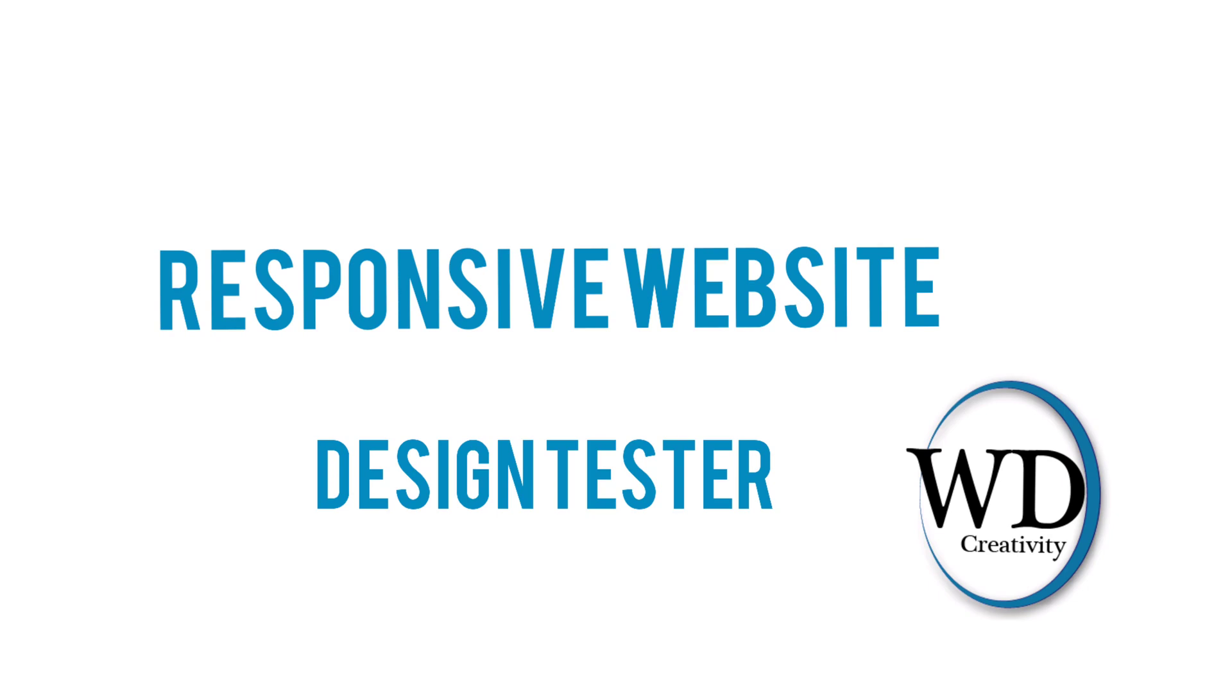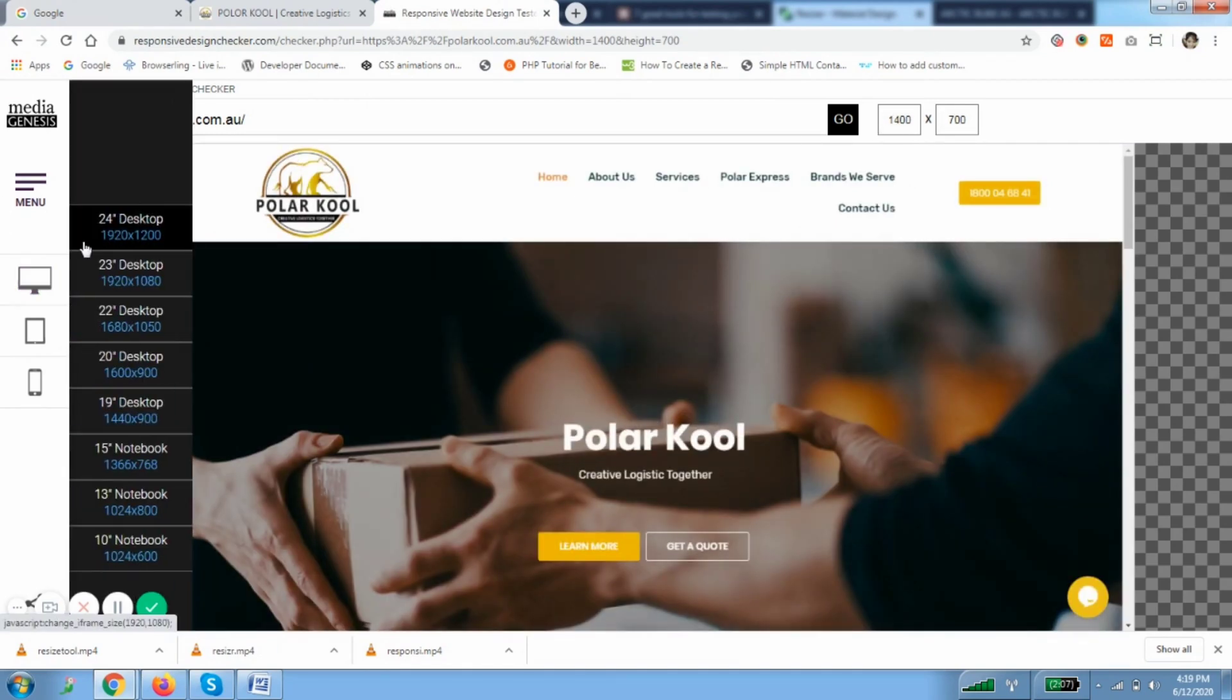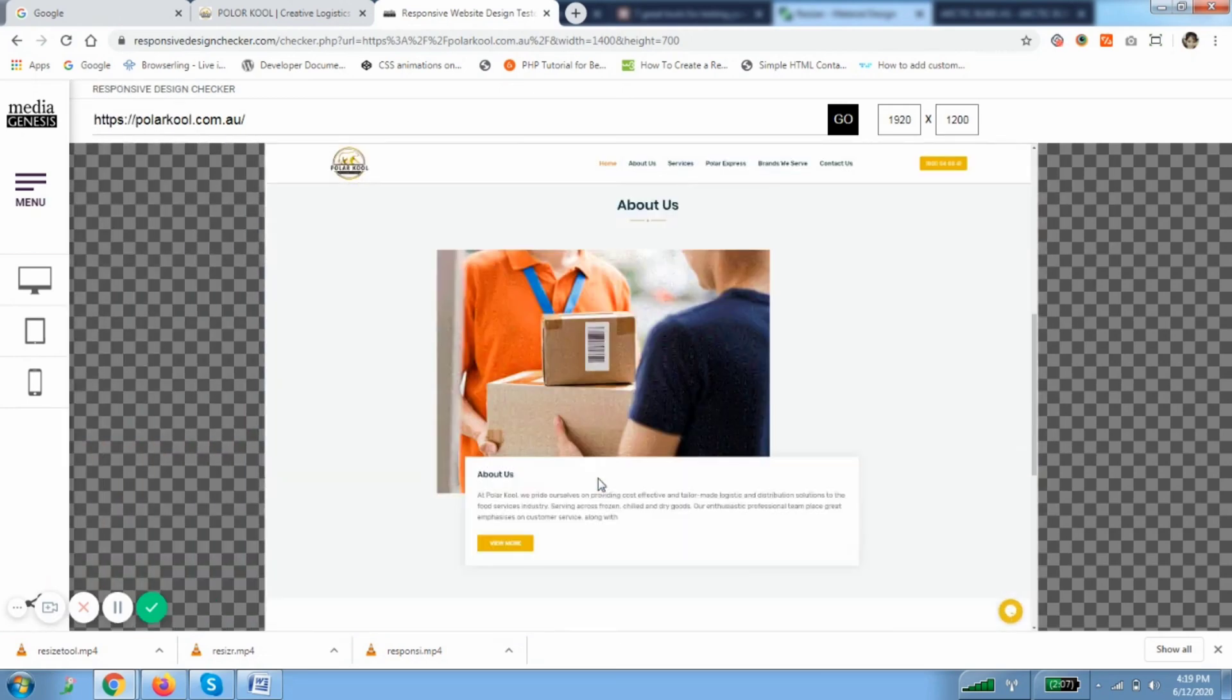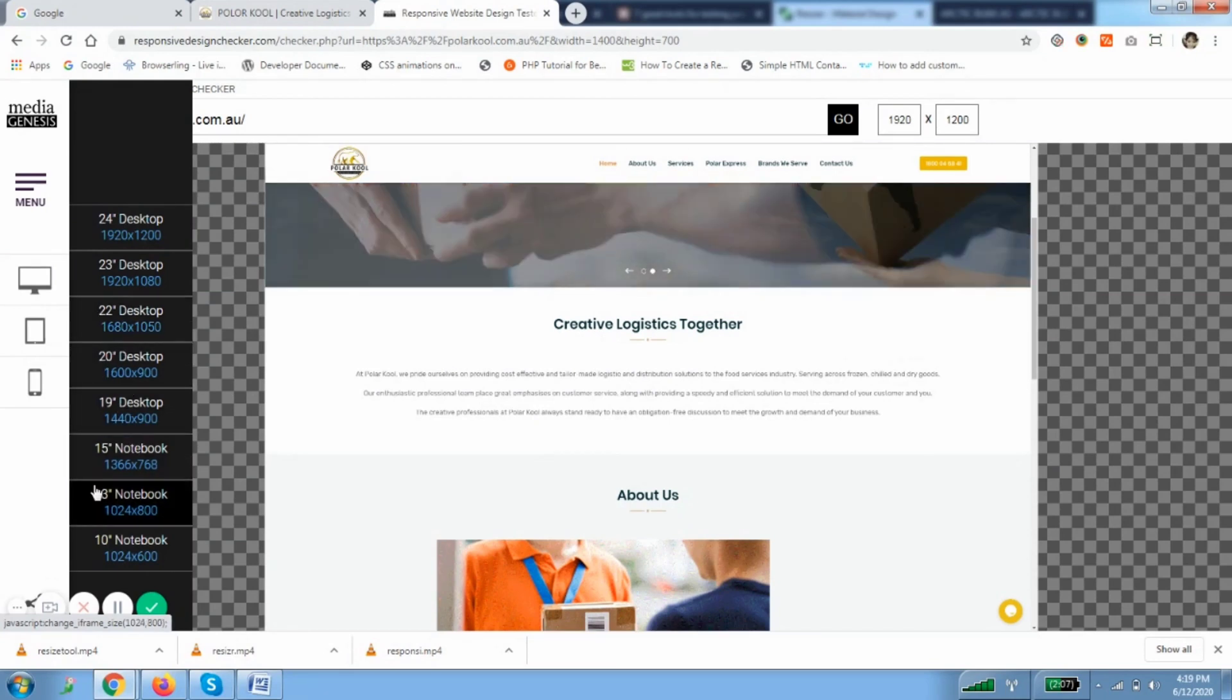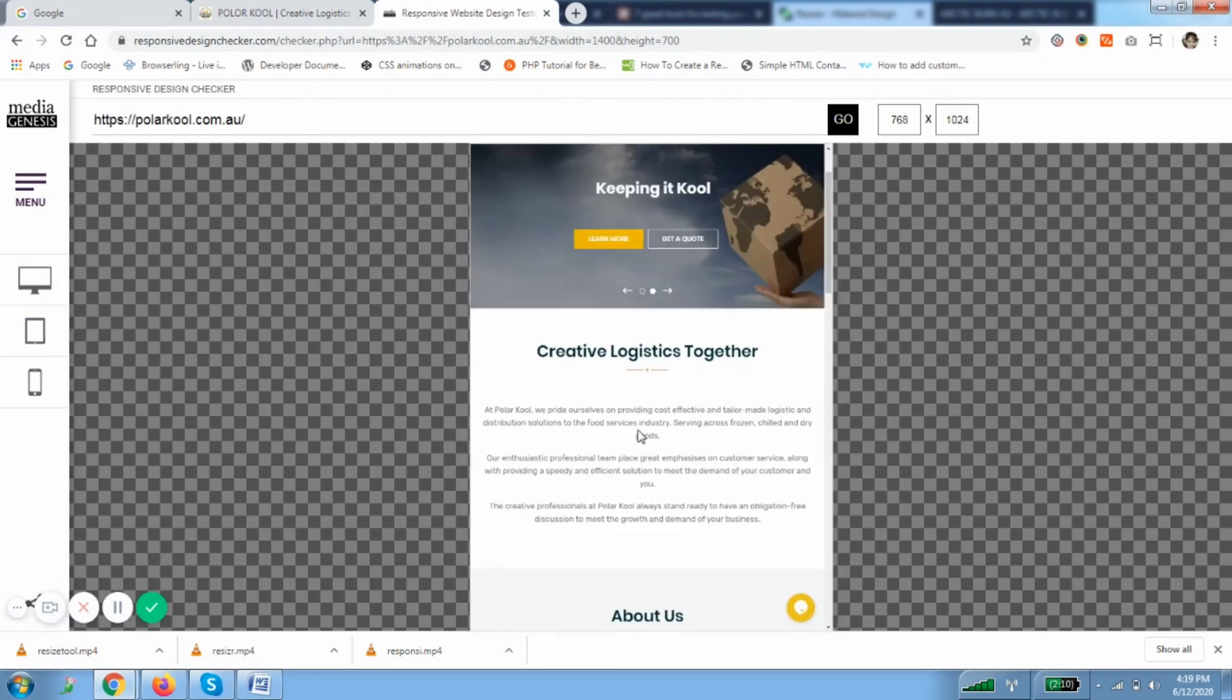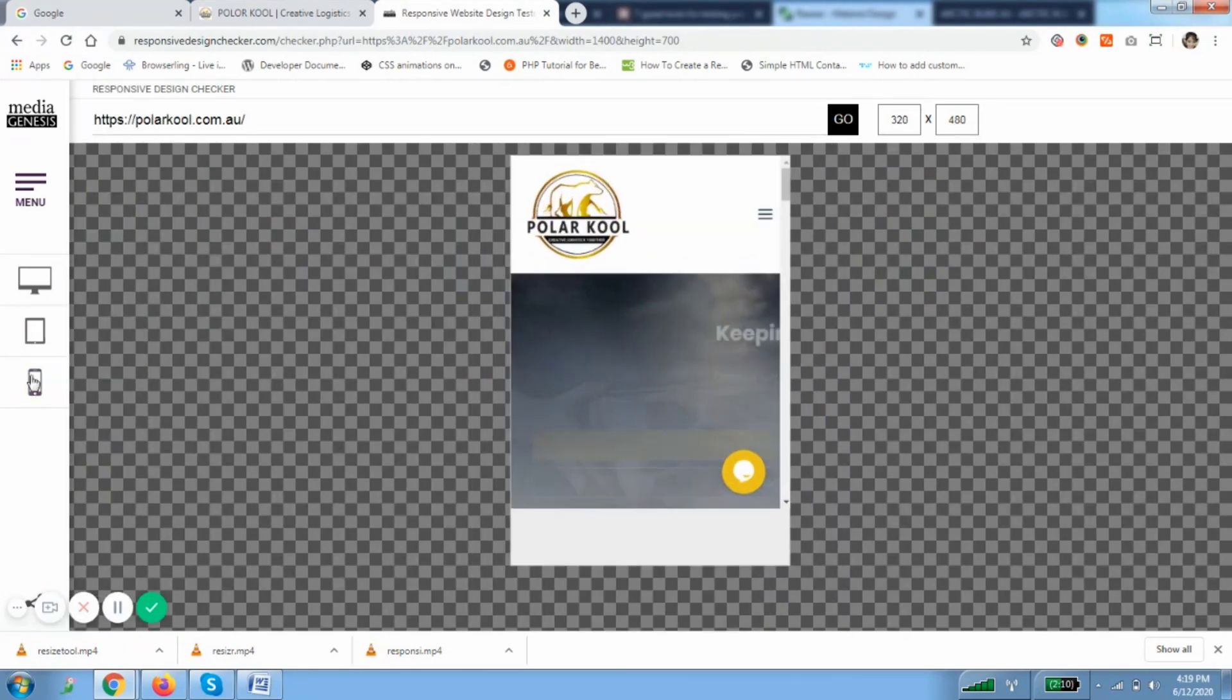Now third one is Responsive Website Design Tester. As you can see here, I have opened the website. Simply paste the URL and then you can see devices. This is big screen - you can see sizes also. The big screen devices like 1300 to 1900 pixels. You can see a lot of devices here. Then your medium devices - I've taken a lot of devices, as you can see, 700 to 400. Your mobile devices - you can see sizes of all mobile devices.